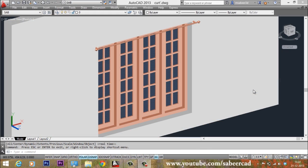Curtains are commonly seen in all interiors. Let's create a curtain in this tutorial using AutoCAD.